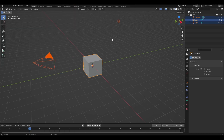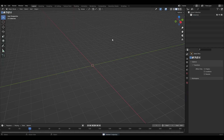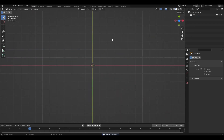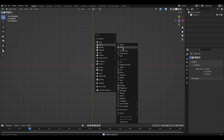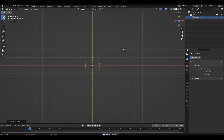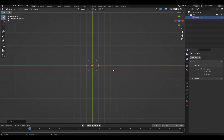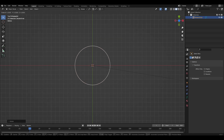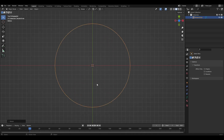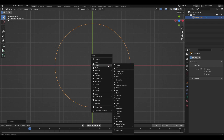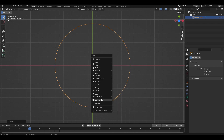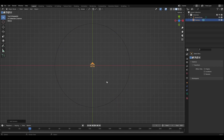Press A and delete everything. Add a curve circle, rotate it on the Y-axis by 180 degrees with R and Y, and enlarge the circle with S. Then add the camera and rotate it 90 degrees on the X-axis.